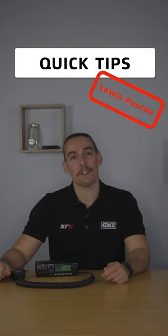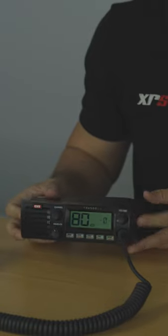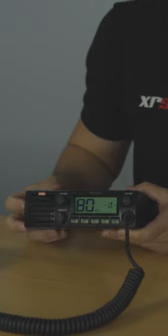Hi, I'm Lewis and welcome to Quick Tips. Today's quick tip is how to change the backlight color on your TX4500.